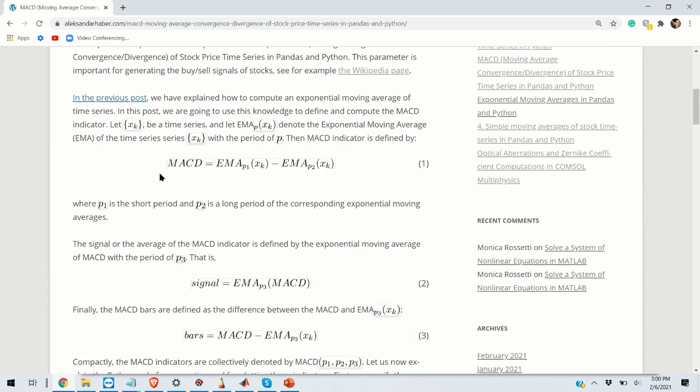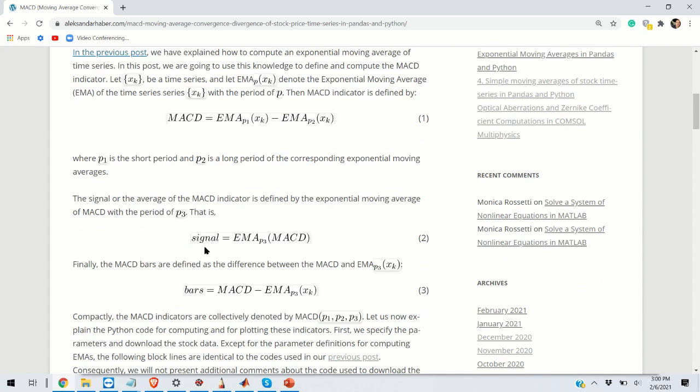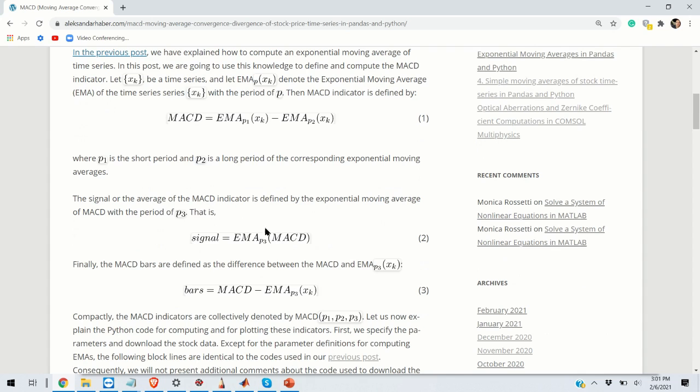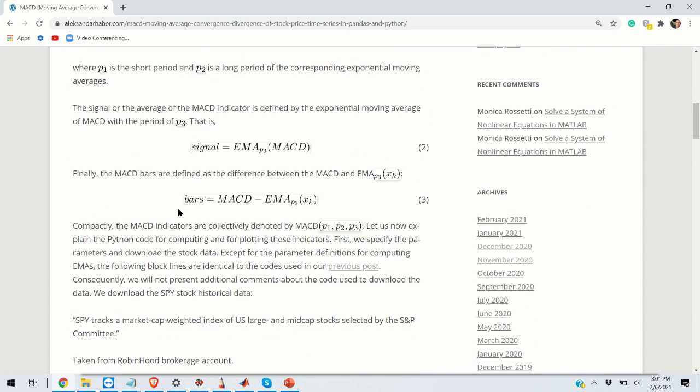Once you have computed the MACD parameter, you can compute the signal by simply performing another exponential moving average of MACD. However, this time you choose the period of p3. And the bars are finally the difference between MACD and the exponential moving average of your MACD parameters. So this is the signal.